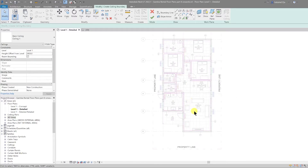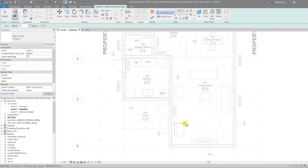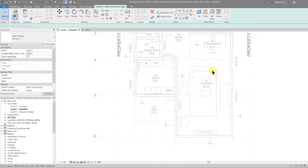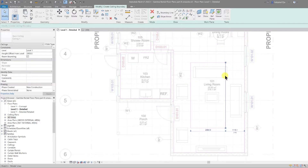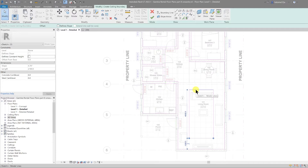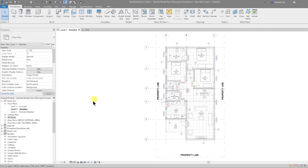One thing to notice is there is a decorative ceiling cove in the main living room, so I'm also going to do a cutout for that one by using the rectangle tool. Once that's done I'm going to switch to the ceiling plan and open that up.